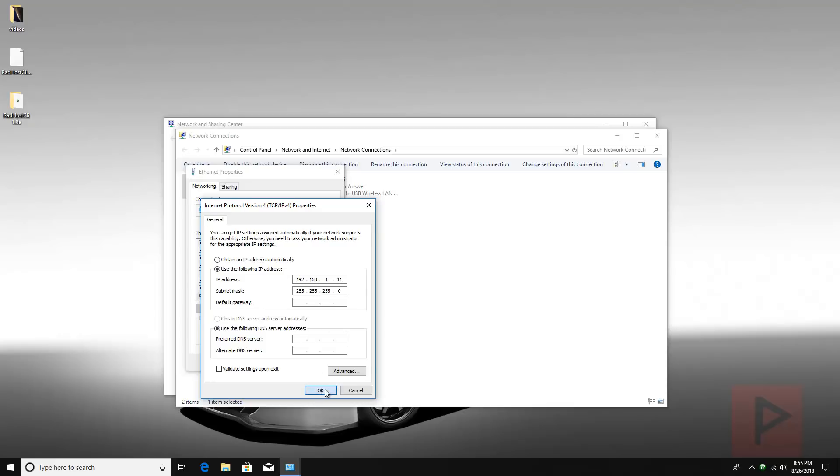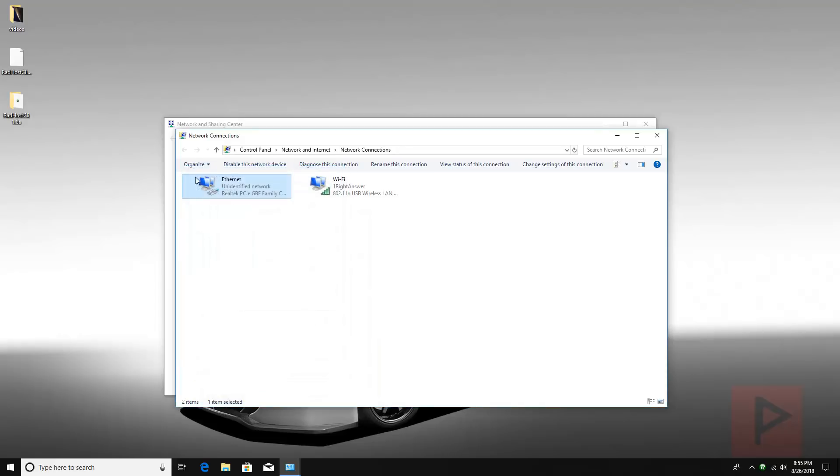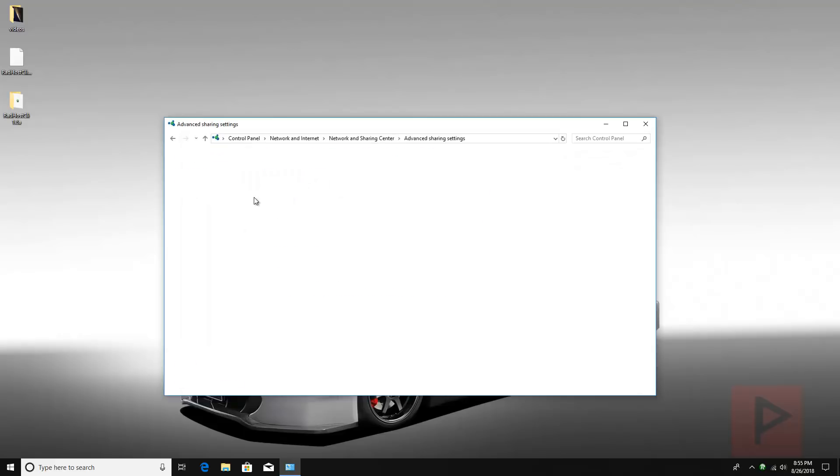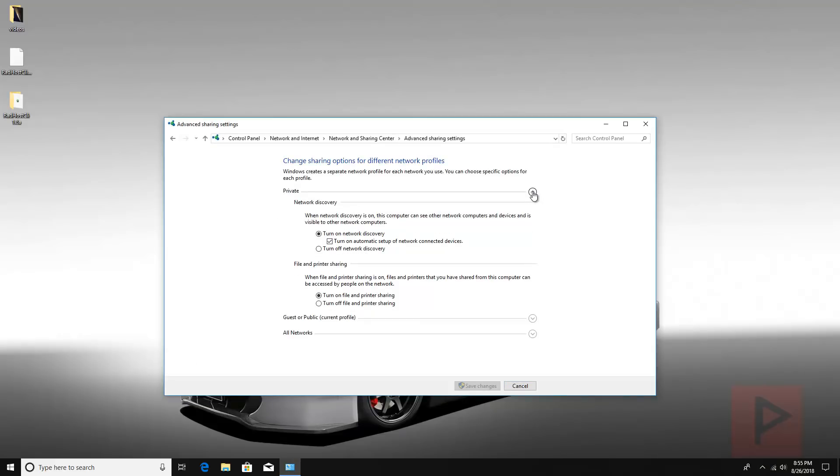And then just in case what I want to do is I'm going to go back and go to change advanced sharing settings and just show you what my settings are just in case so there's no issues on your end. So network discovery is turned on, and file and printer sharing is on.